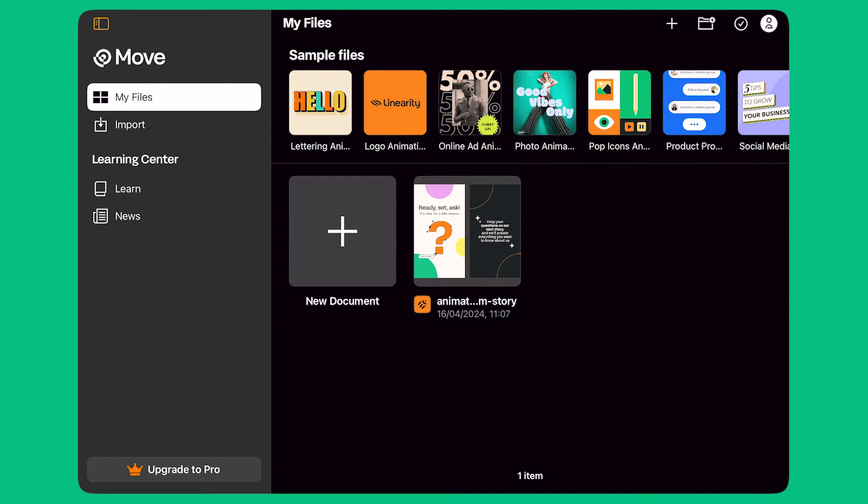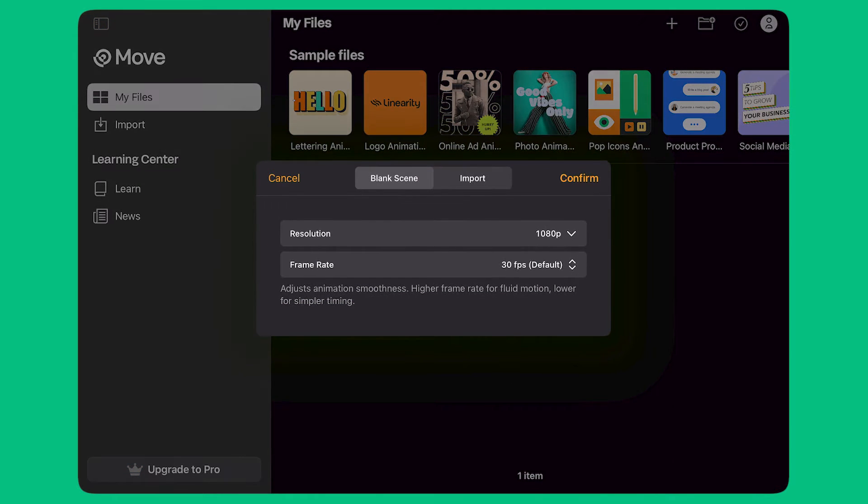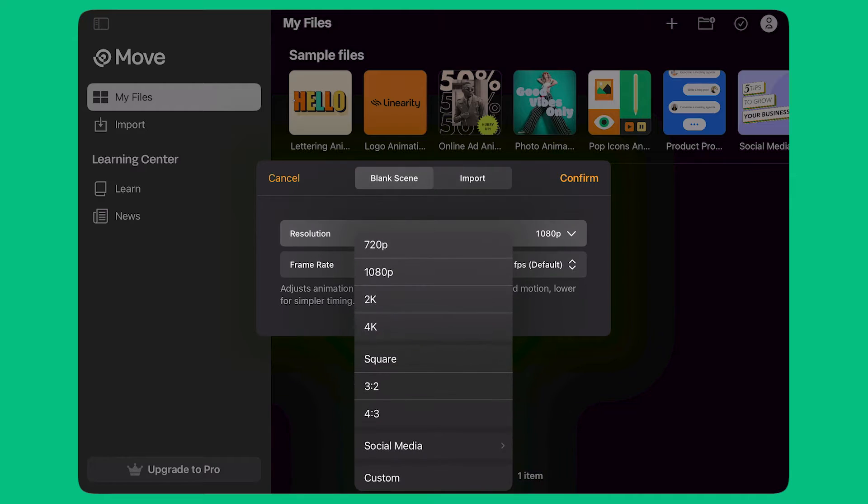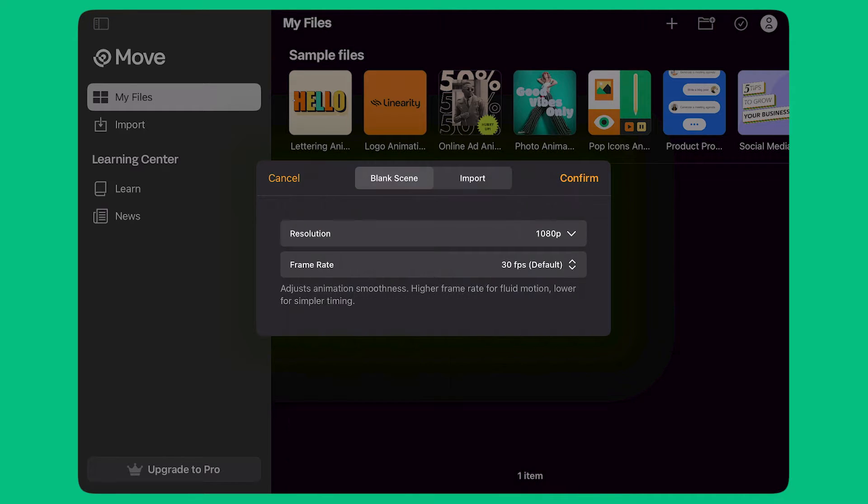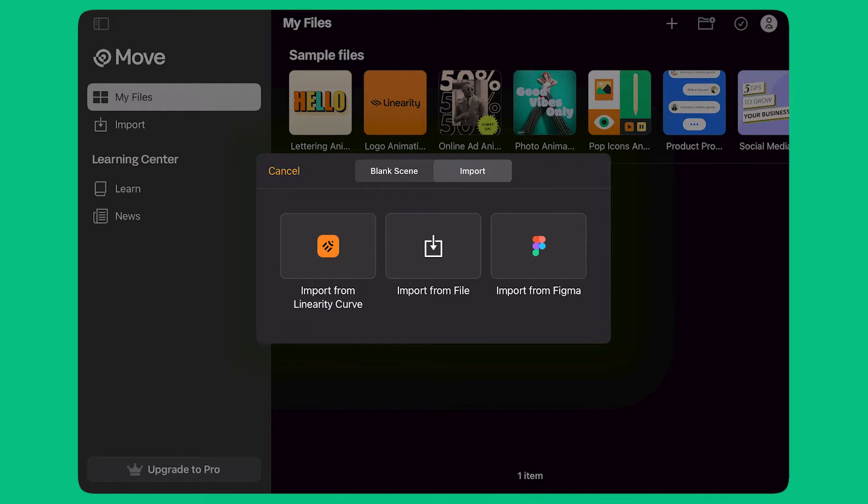When I first open the app, I'm going to see the home screen. To create a new document, I click the plus button. Here, I can pick the resolution of my new document or import an existing file. I can import a file from Curve, Linearity Design Tool, or connect to Figma and import a design from there.